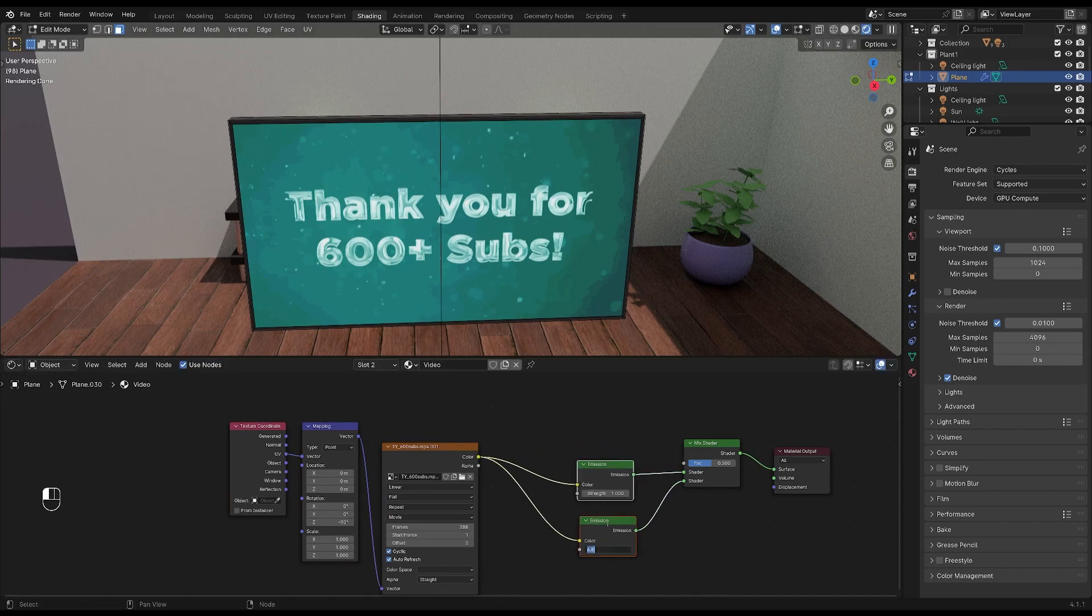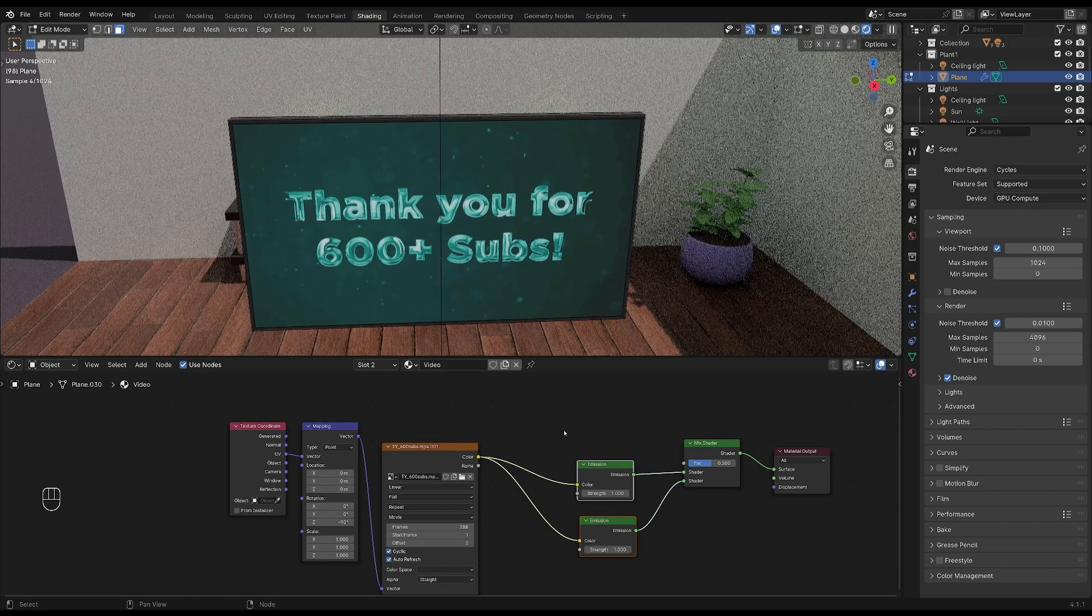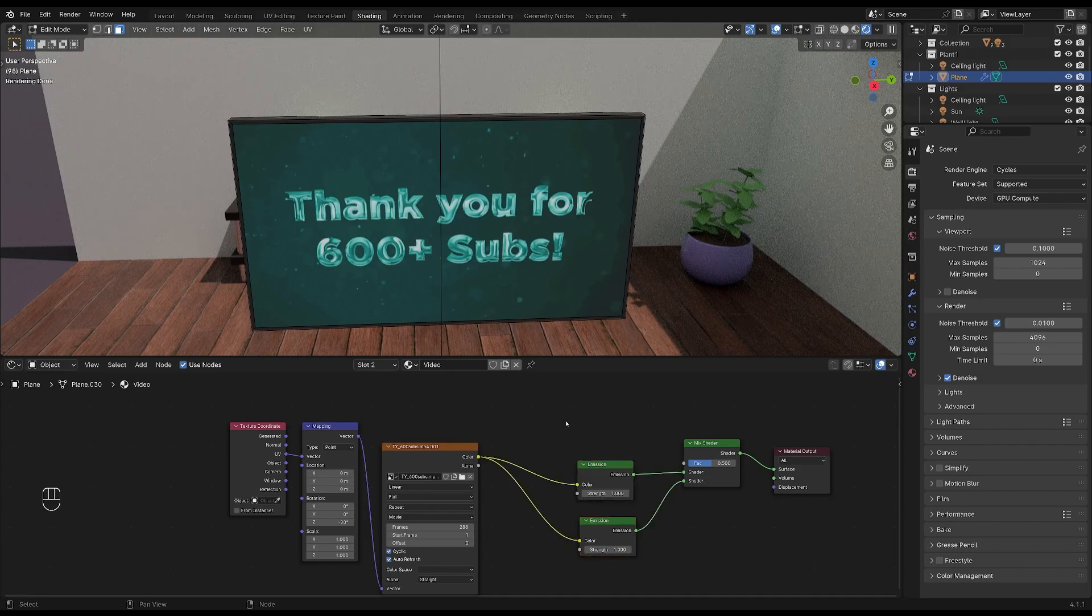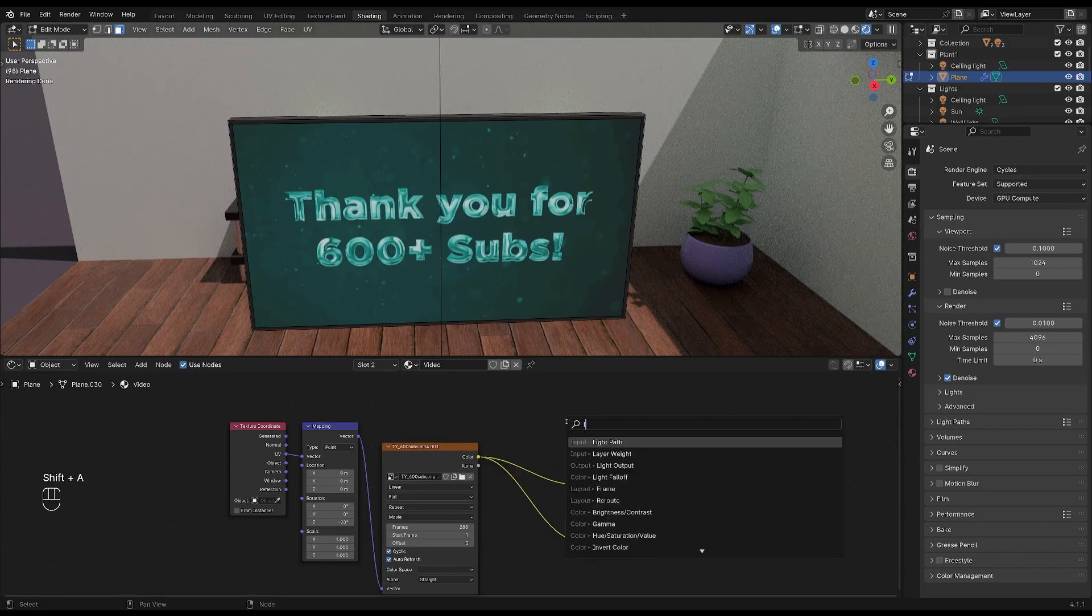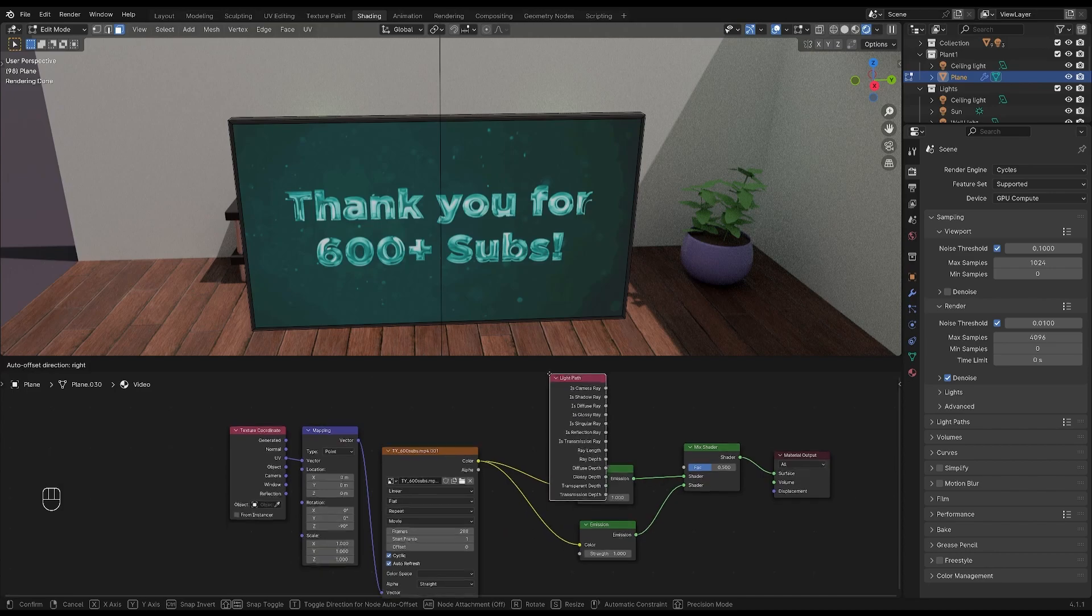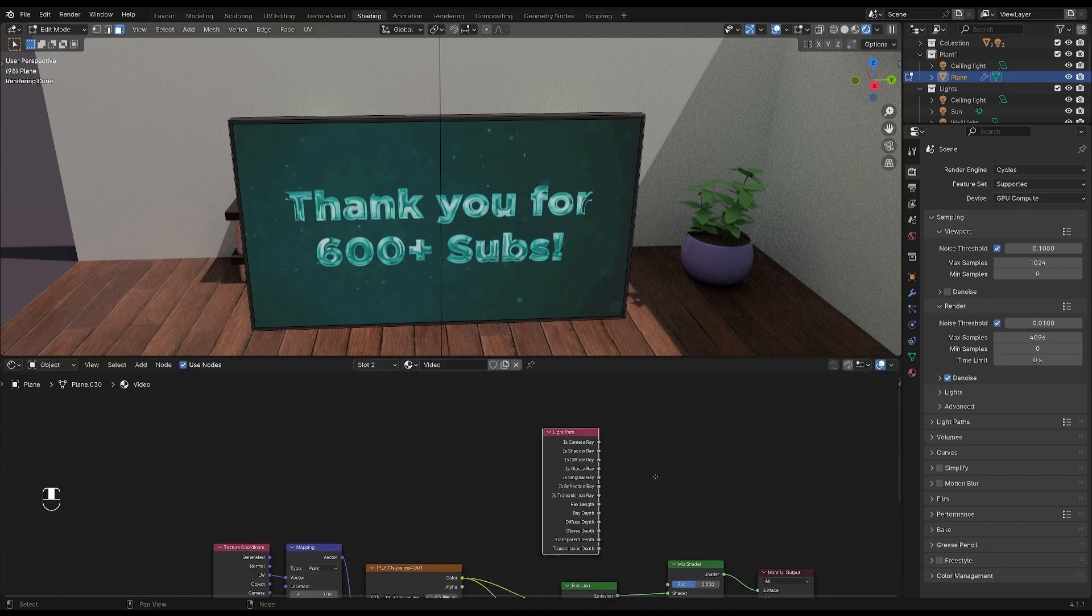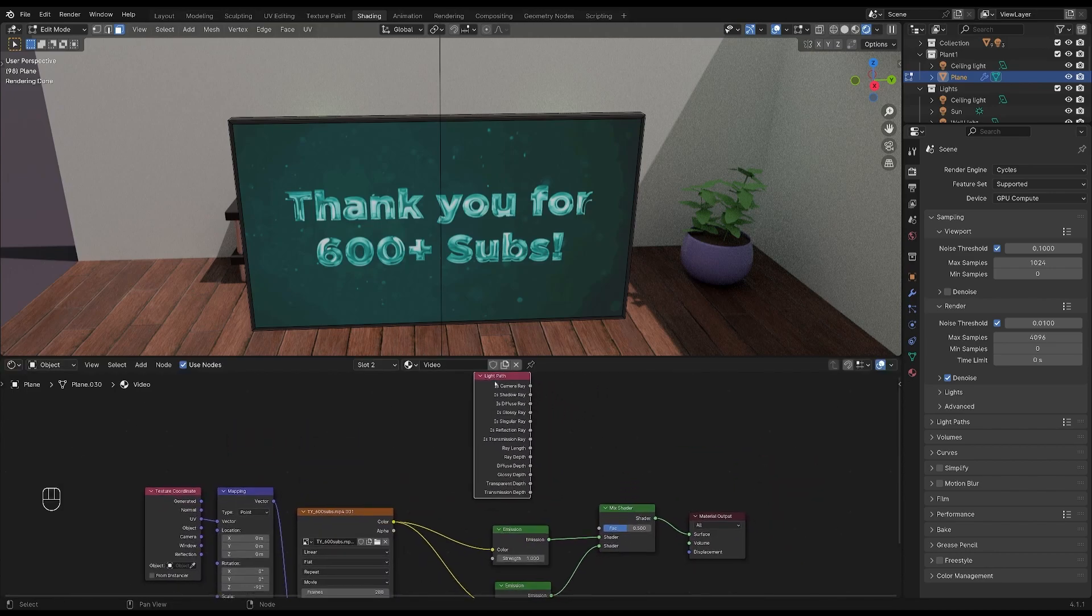we're going to add a light path node. Let's press shift and A and search for light path. I'm going to put it up here. And then plug the camera ray into the factor of the mix shader node.